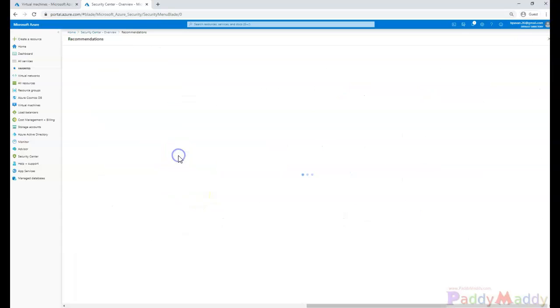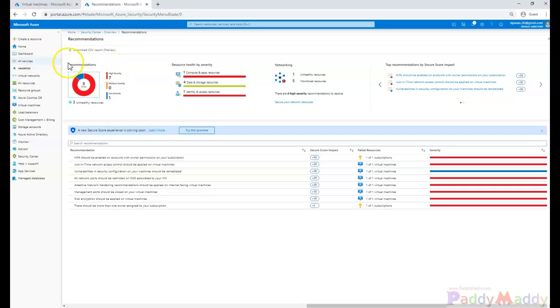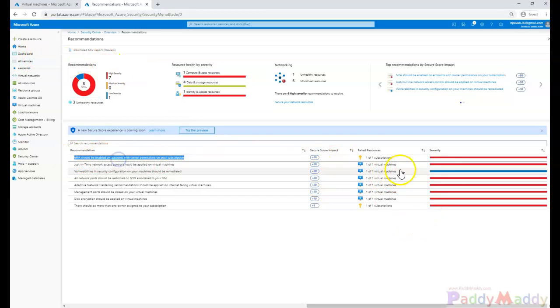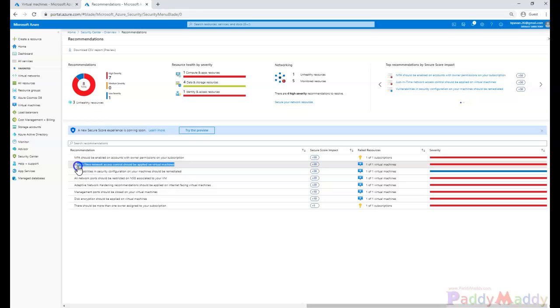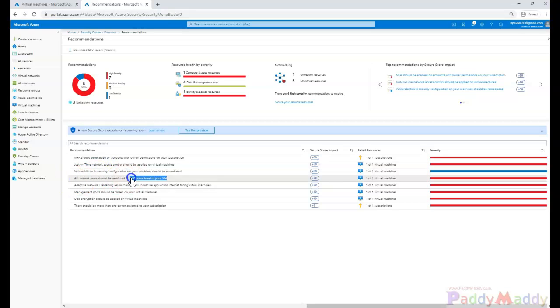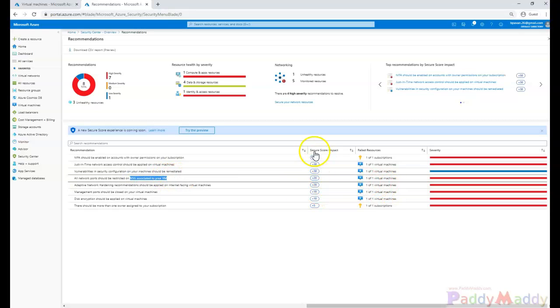not configured for your subscription. Also, just-in-time network access or maybe a port needs to be restricted on NSG which is associated with your VM. All these are security concerns showing here. You can sort them by red and blue so that you can